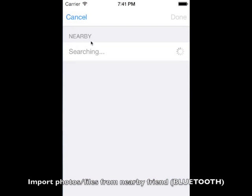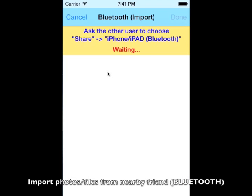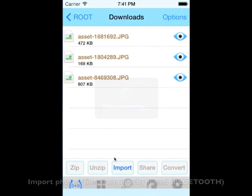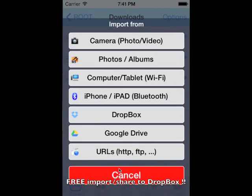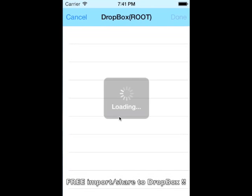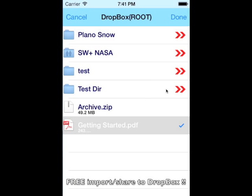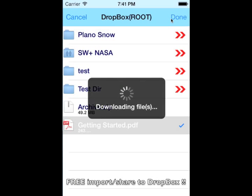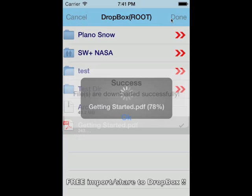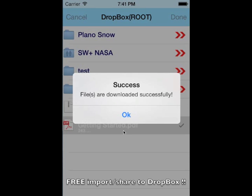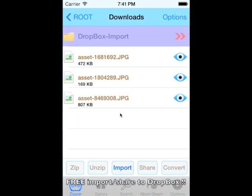Zipper is the only free app that supports importing and sharing files to your Dropbox and Google Drive accounts. This is one of the fastest ways to download and upload files between Dropbox and Google Drive.